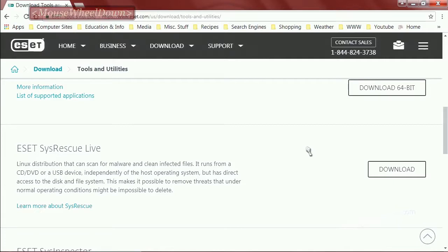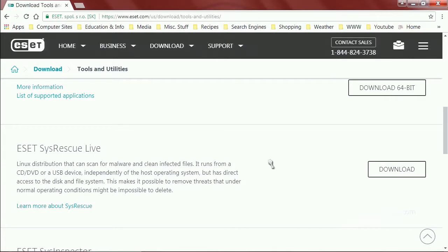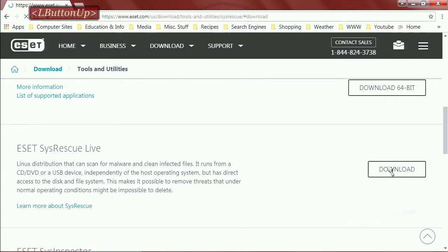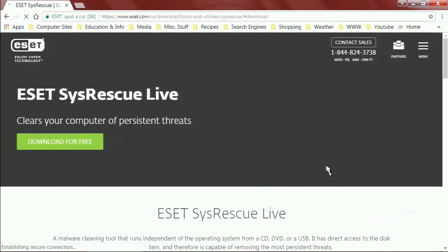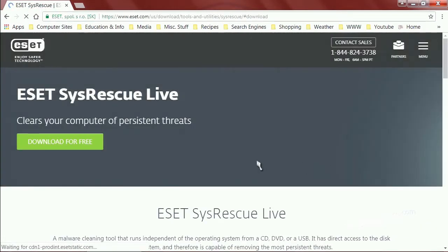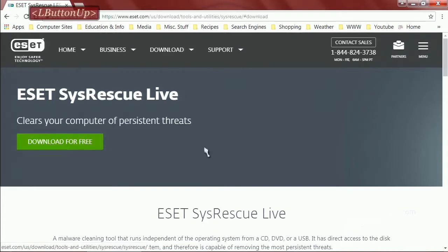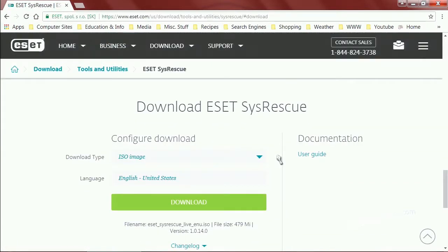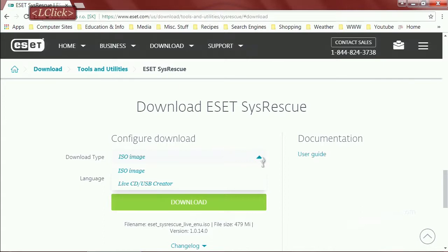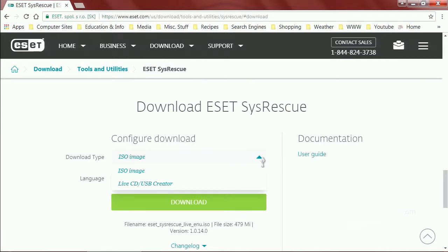Go to ESET System Rescue Live. Click the download button, and then download for free. That will take you to another menu where you can either download the ISO image itself, or if you'll drop this menu down you'll see that they have their own little live CD USB creator. I've not had very much luck with that.